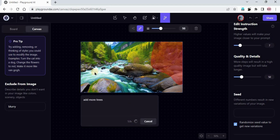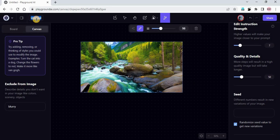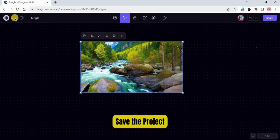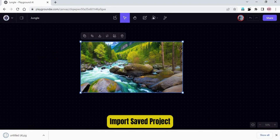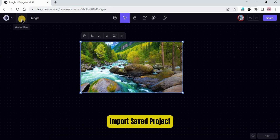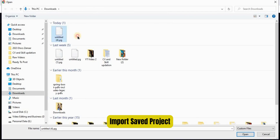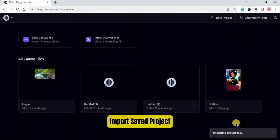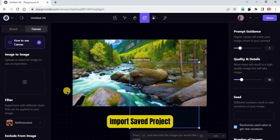Once you are done, you can rename the canvas — I'll rename it 'Jungle'. After that, if you want to save it to your local machine, go to File and click 'Save Local Copy'. The extension is .PG — that's the Playground format. You can also import it back by going to Files and clicking 'Import Canvas File', selecting the file, and clicking Open. The saved project will be imported here.